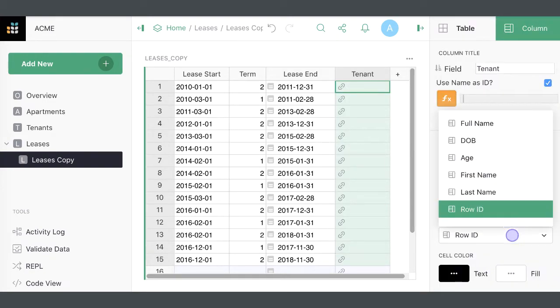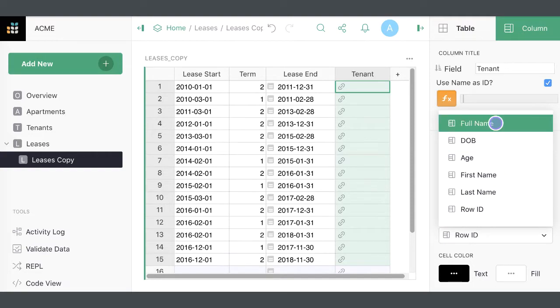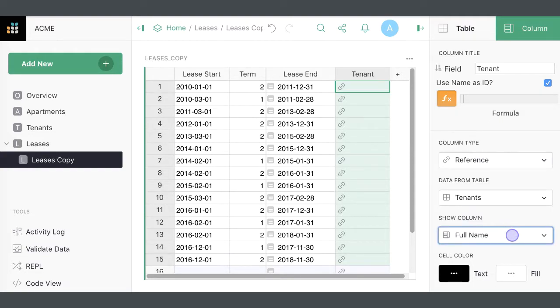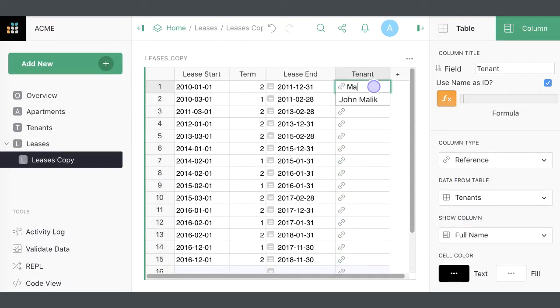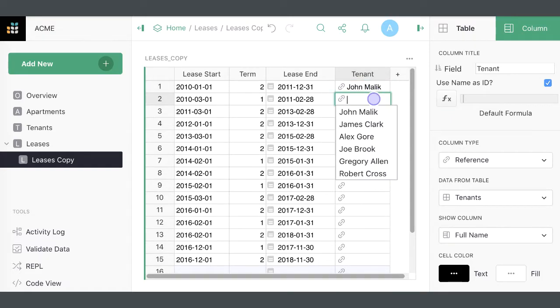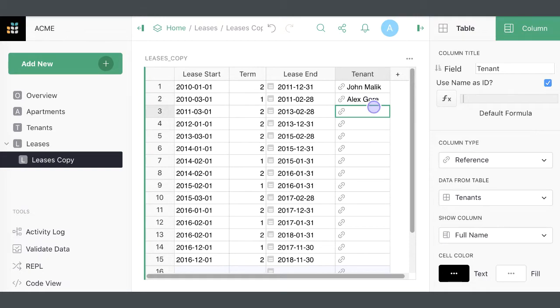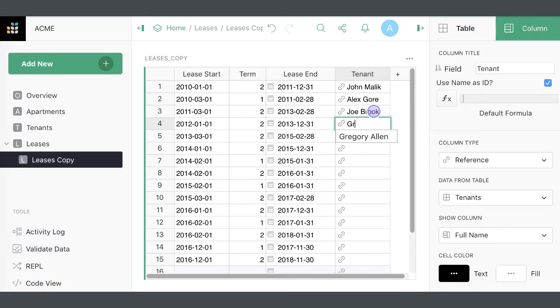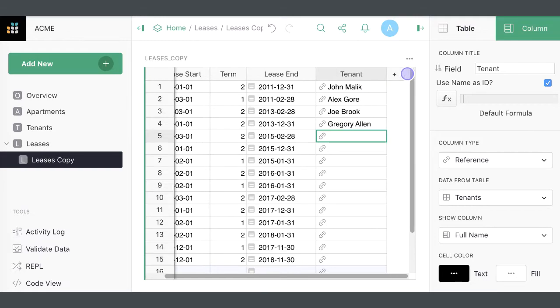In Show Column, select a field to display from the linked record. Reference cells offer an autocomplete dropdown to enter new values. Note that a reference value always points to an entire record from the underlying table. The displayed field, such as Full Name, only helps identify that record.